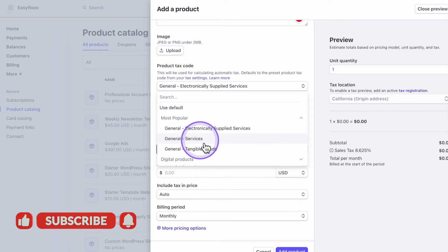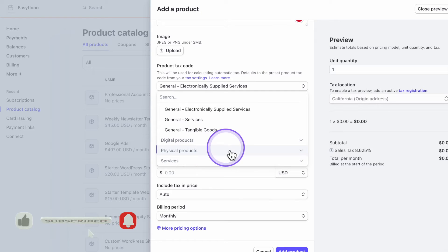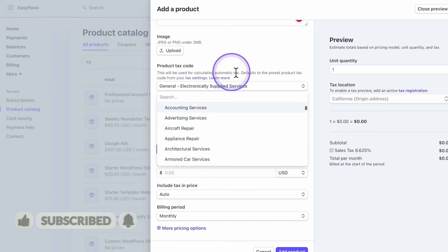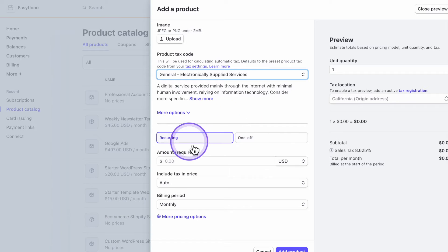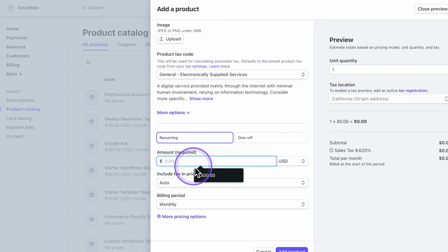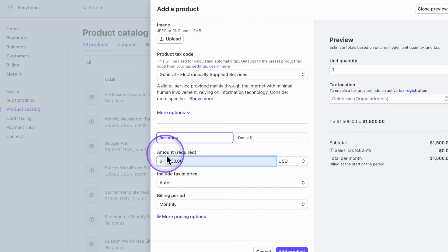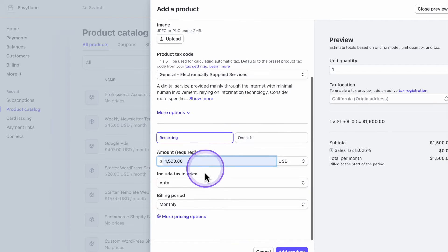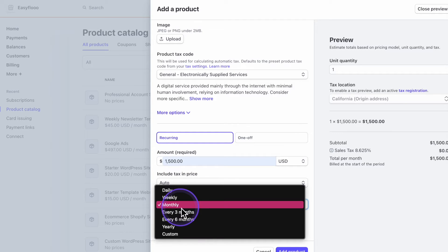For the tax code, you're just going to put down what you do. What type of service is this? Find it and click on it. Make sure it's not one off and it's recurring. And I'm just going to put $1,500 for the recurring price. So $1,500 for three months.